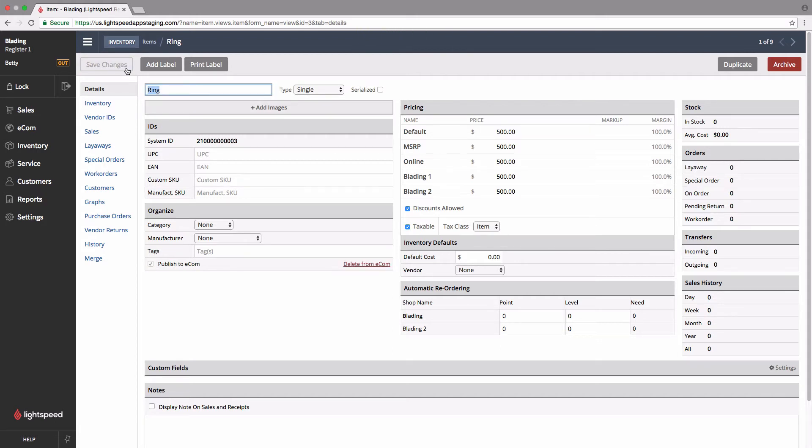Now, if you don't see that checkbox, that might be for one of a couple of reasons. It's possible you've reached your item limit for the number of items you're allowed to have in your online store. It's also possible that you're trying to upload a matrix item, and there are already 100 items from that matrix in your Ecom.